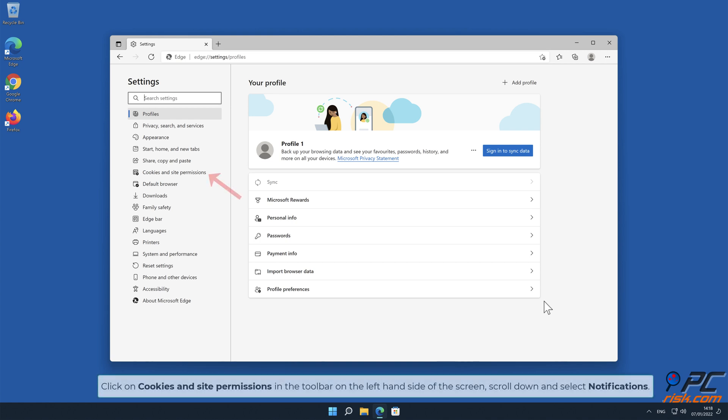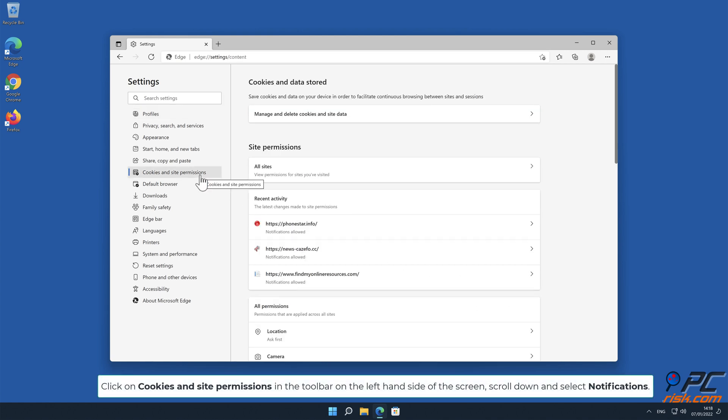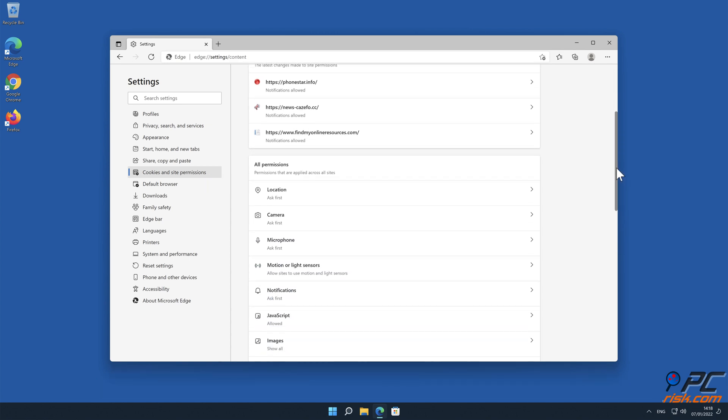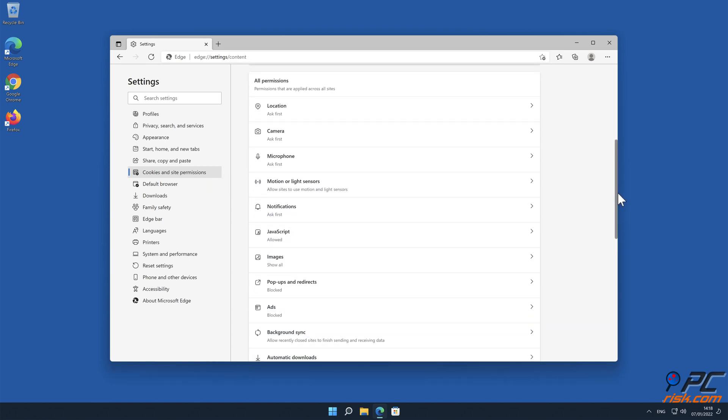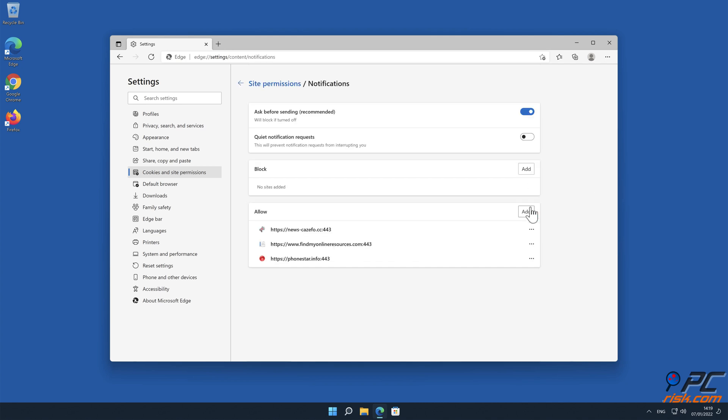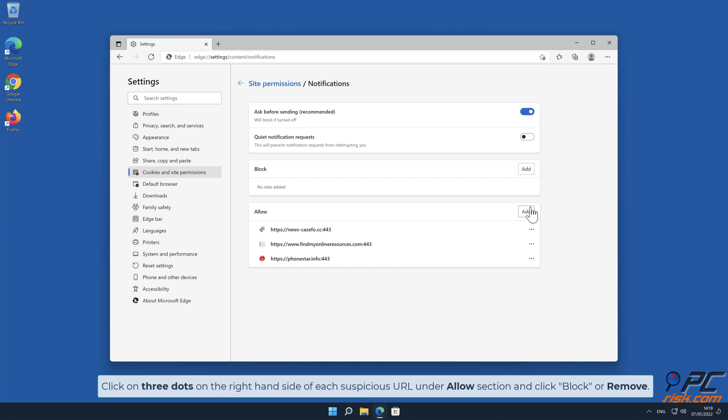Click on Cookies and Site Permissions in the toolbar on the left hand side of the screen, scroll down and select Notifications. Click on three dots on the right hand side of each suspicious URL under Allow section and click Block or Remove.